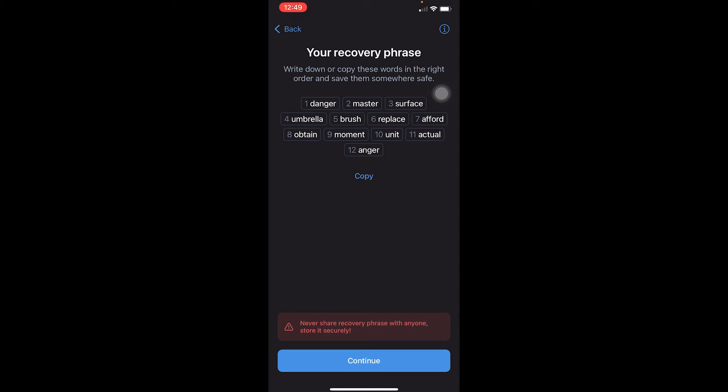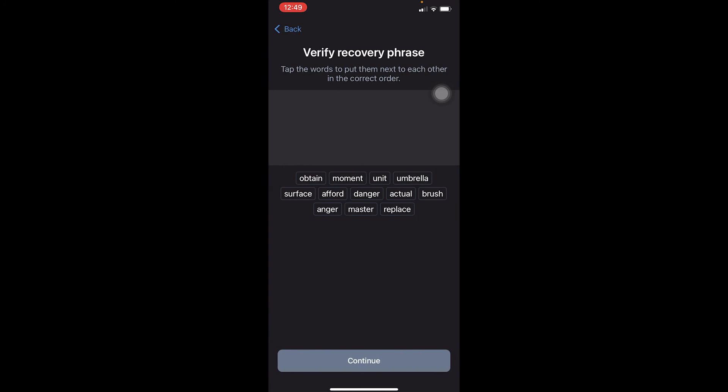Once you've saved it in a secure place, click Continue. On the next screen you need to choose the words that were shown on the previous page — the ones you were told to save. Select them according to their number.